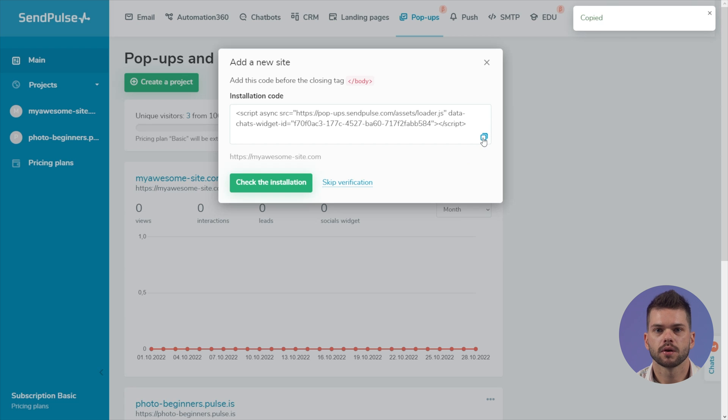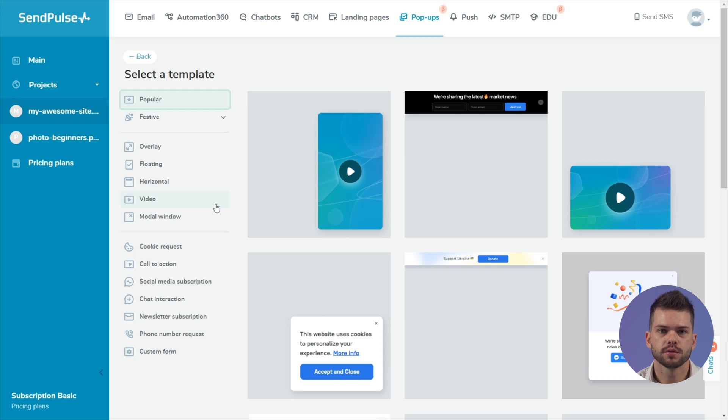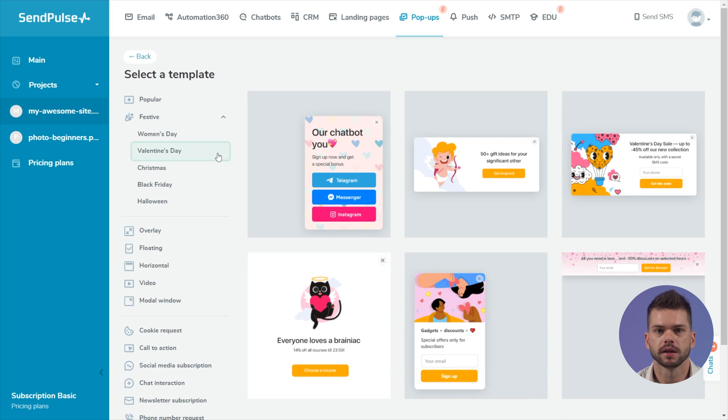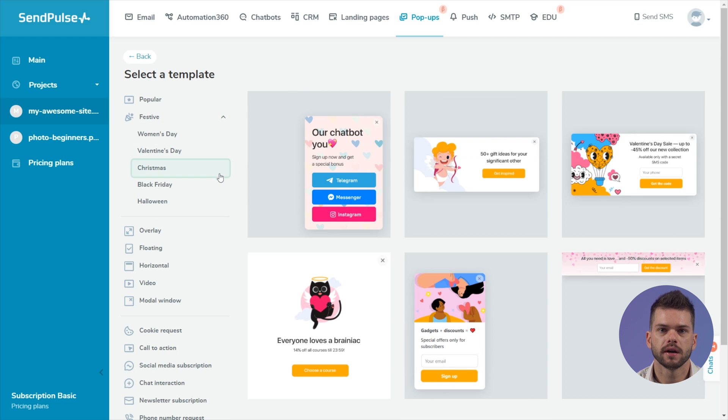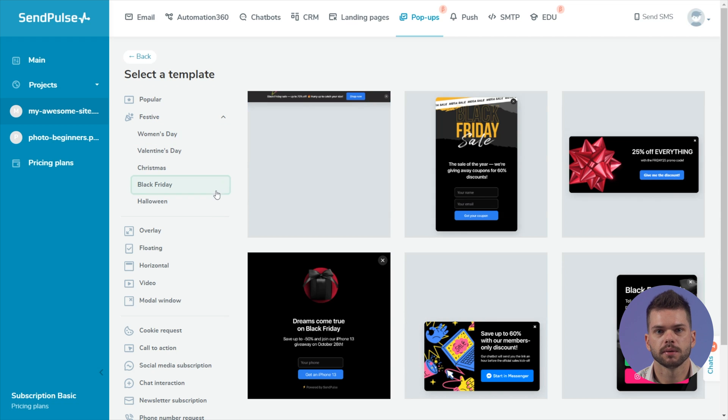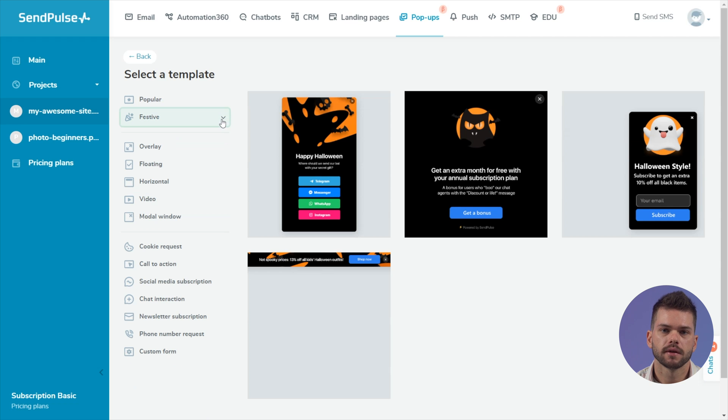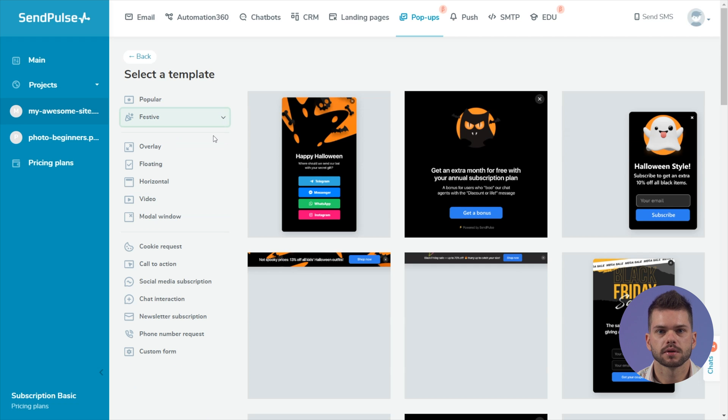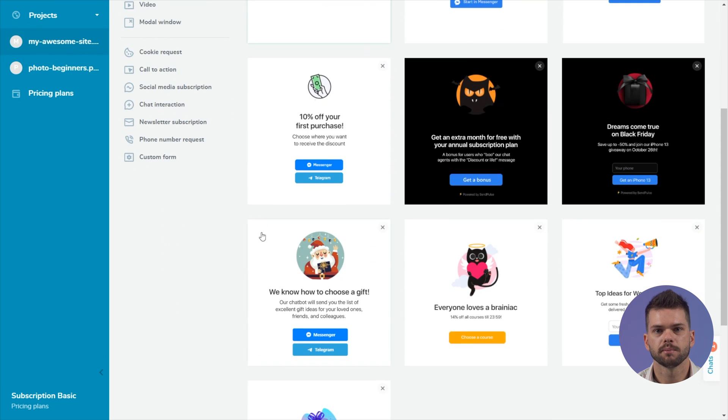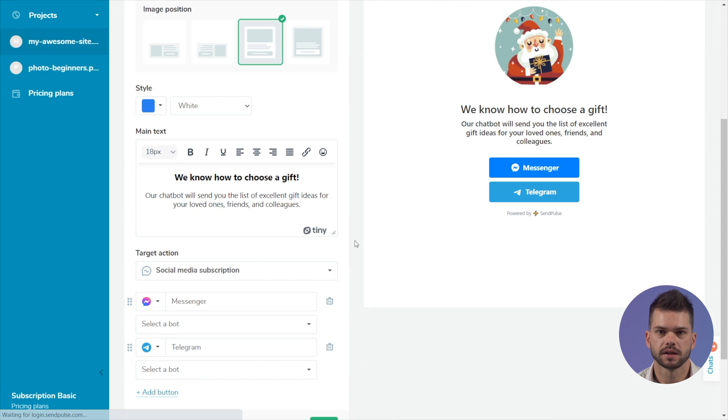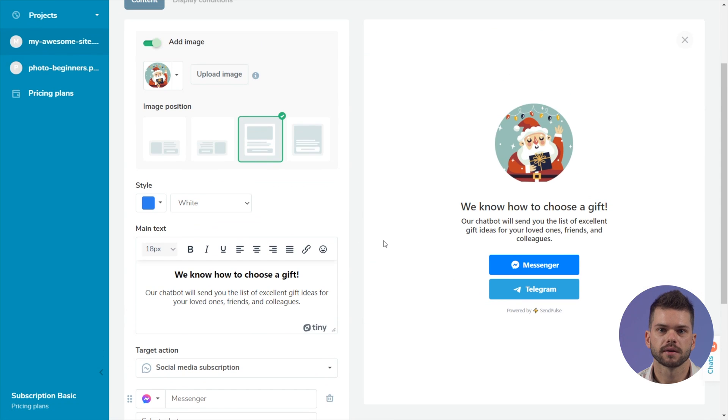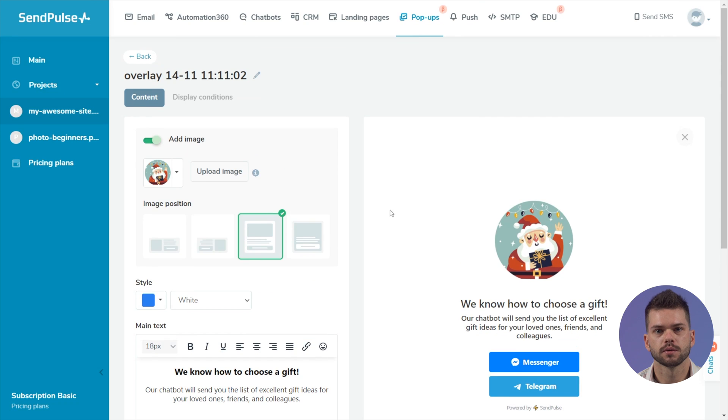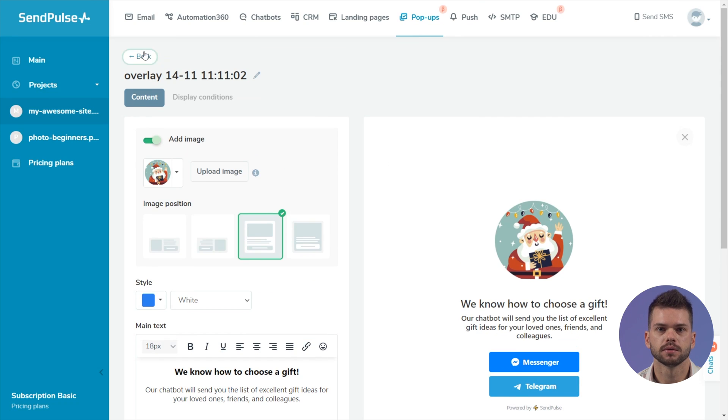You can copy and install this code later. Choose a popup template. For easier navigation, we have separated popular and holiday templates and divided them by type and purpose. There are the following types of popups. Overlay is a block that overlaps the entire page of the website. To interact with the content, you must first close the popup window.